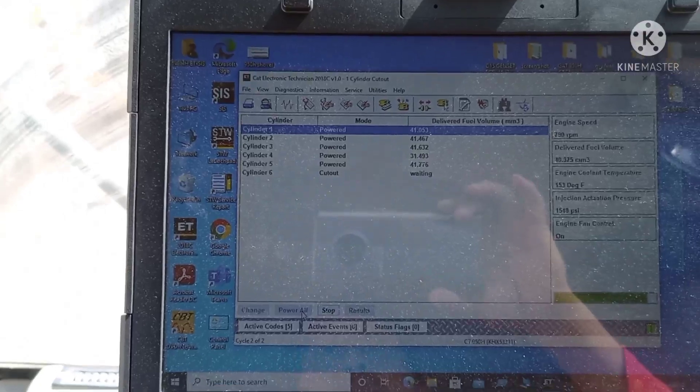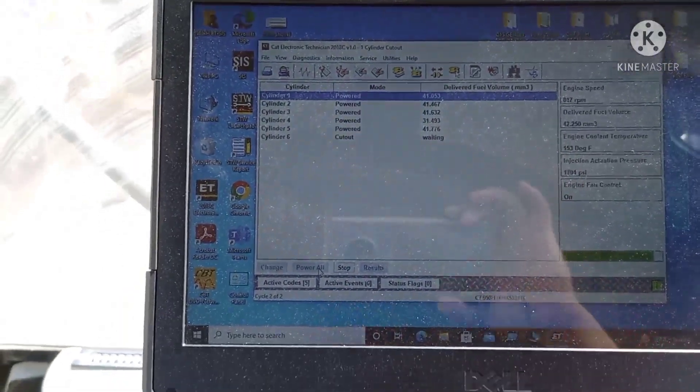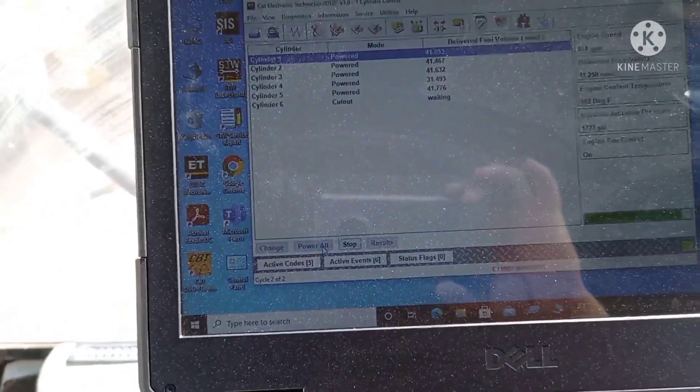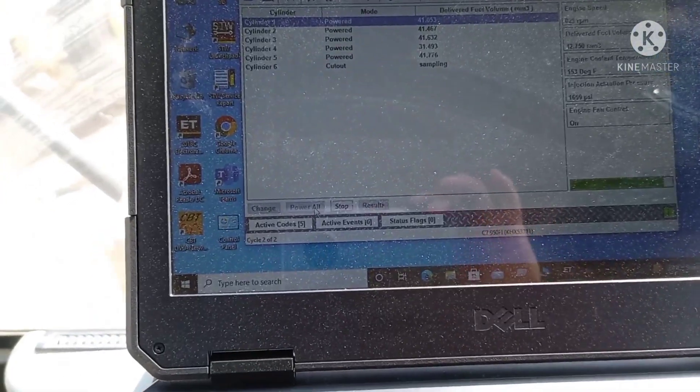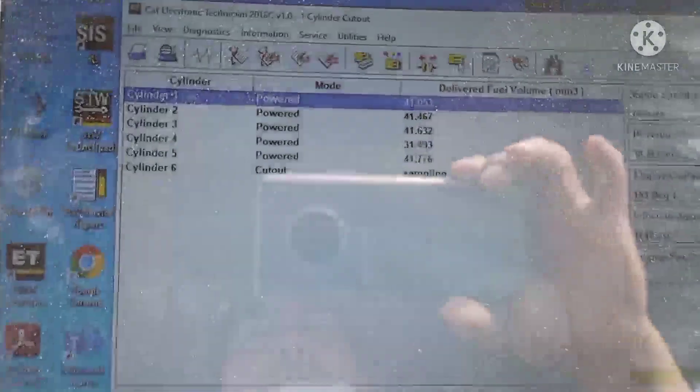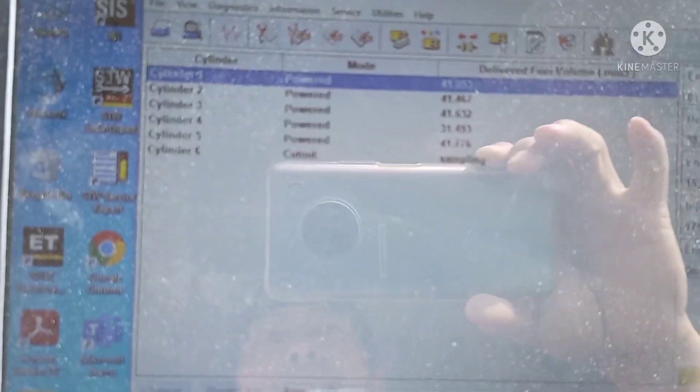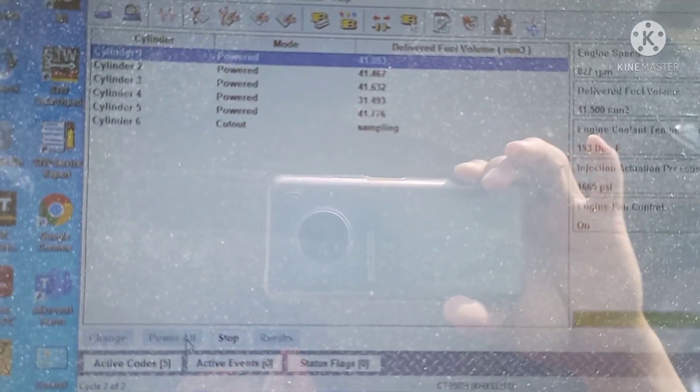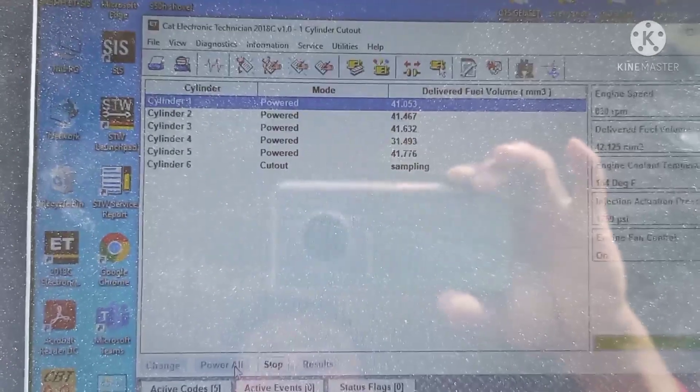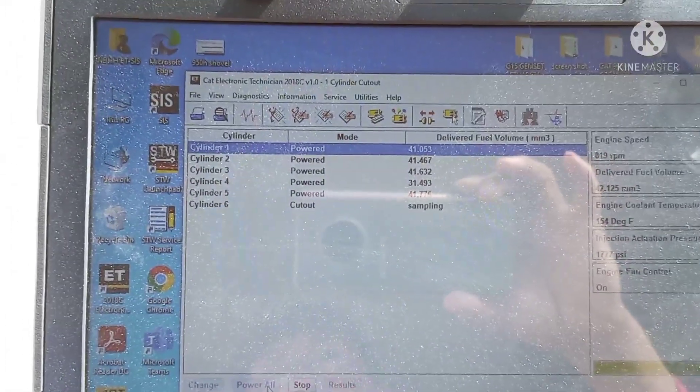The main problem of this machine is the injector. I don't see anything or any other problem. The testing is complete.